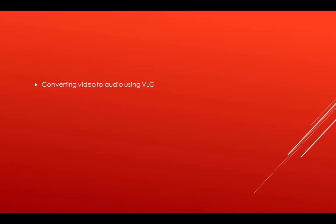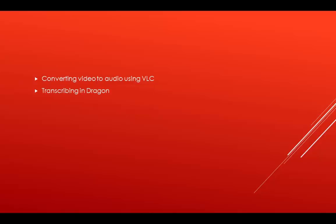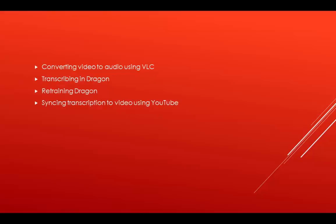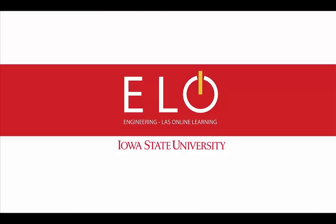In this video, we covered how to pull an audio file from your lecture, how to convert the audio file into a written text using Dragon, how to update Dragon so it can learn to your speech style and improve over time, how to upload your lecture into YouTube and automatically sync it to your new transcription created in Dragon. Thank you for watching our tutorial.